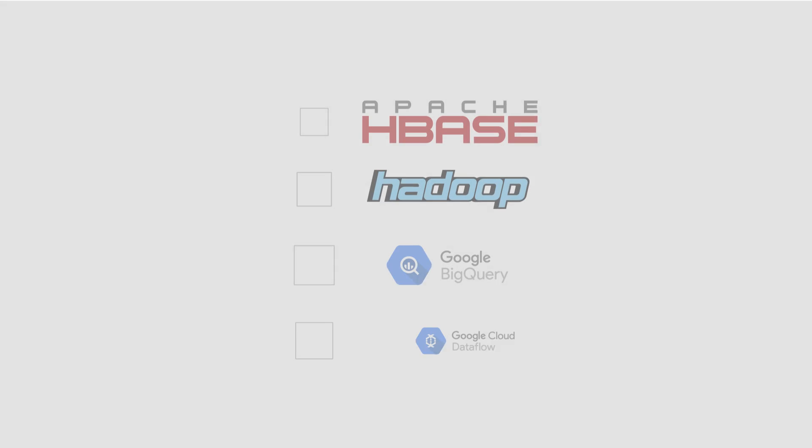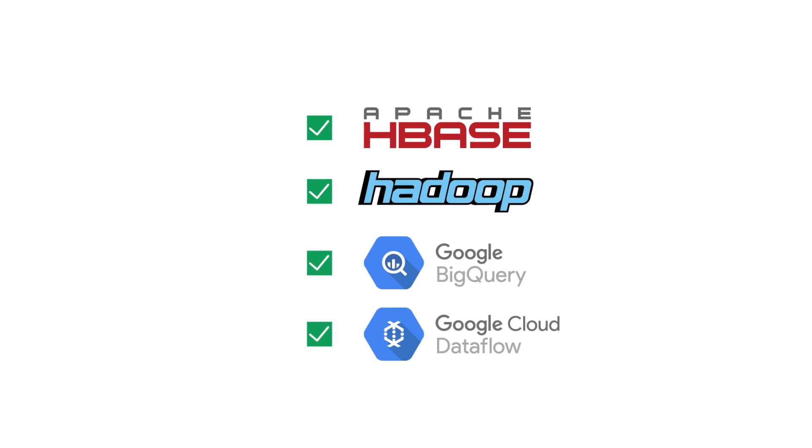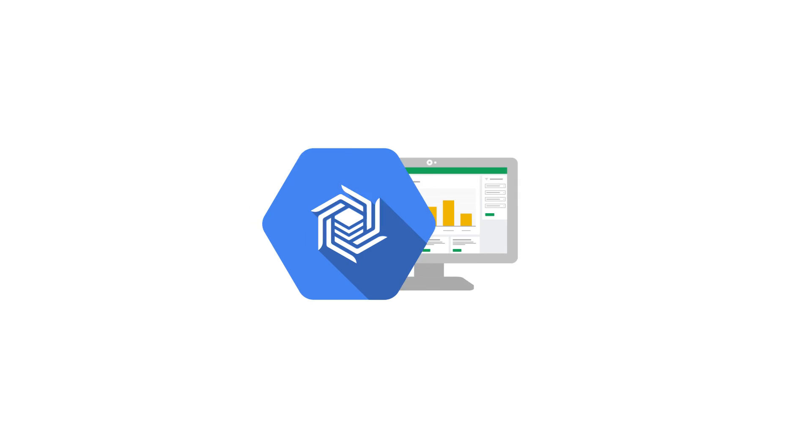And because Cloud Bigtable is compatible with industry-standard tools like HBase, Hadoop, and Google's BigQuery and Cloud Dataflow services, it's easy to put all that data to work for your app.